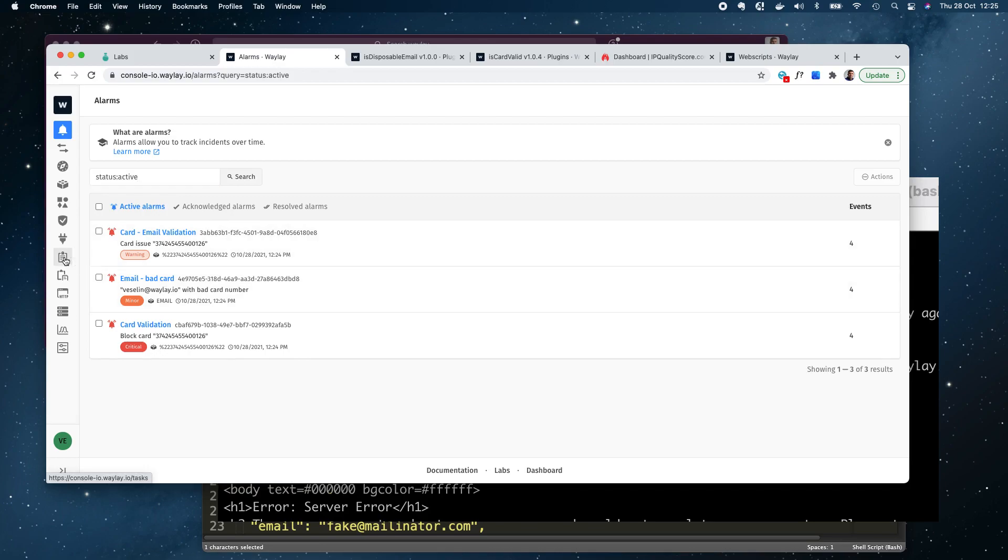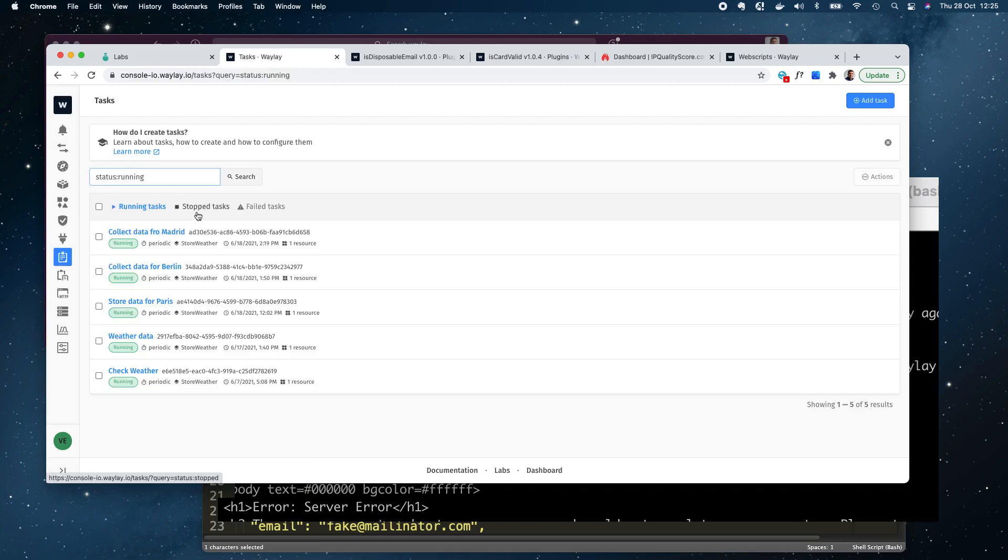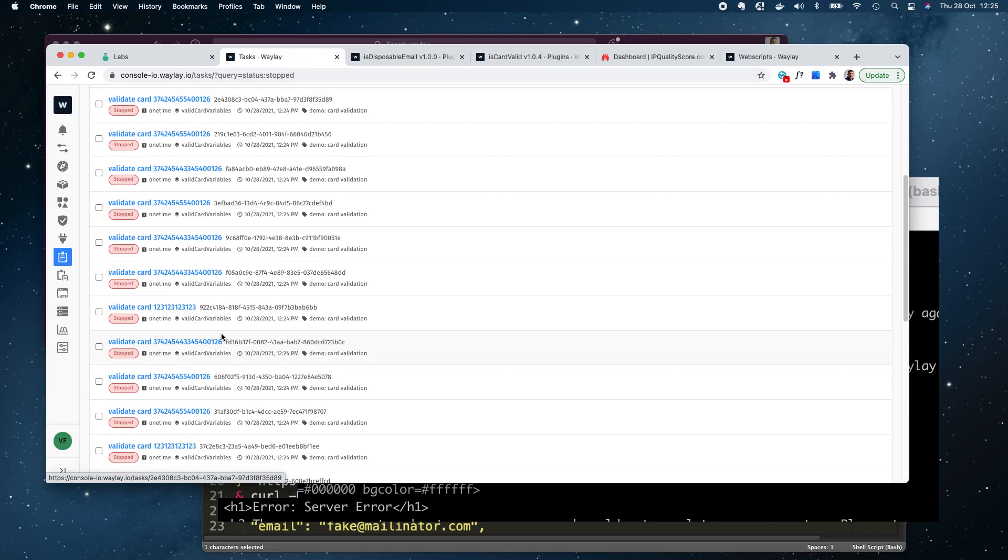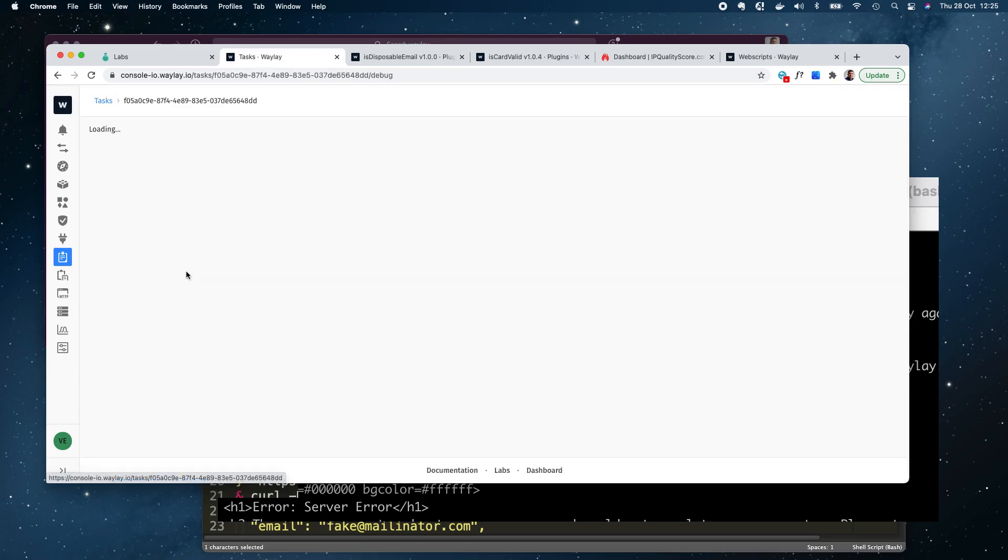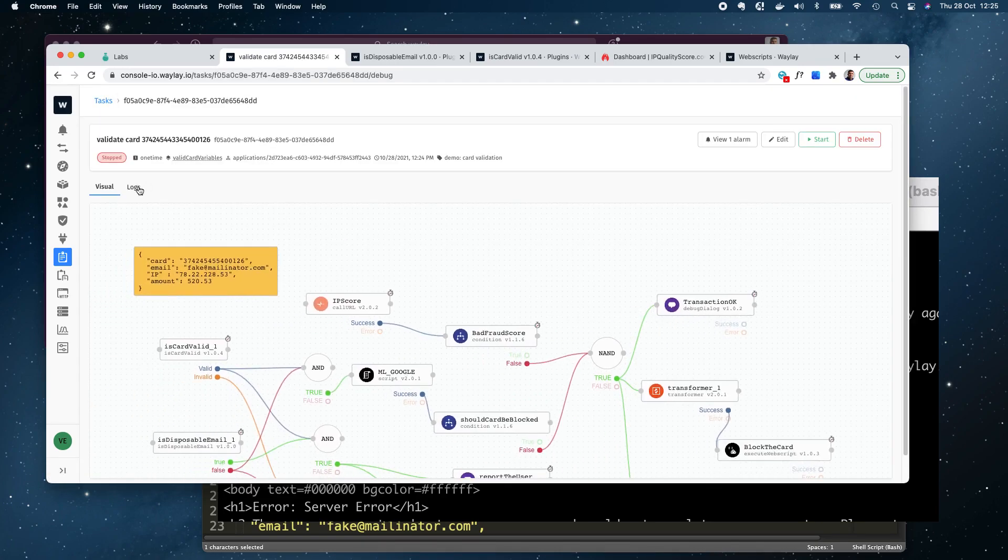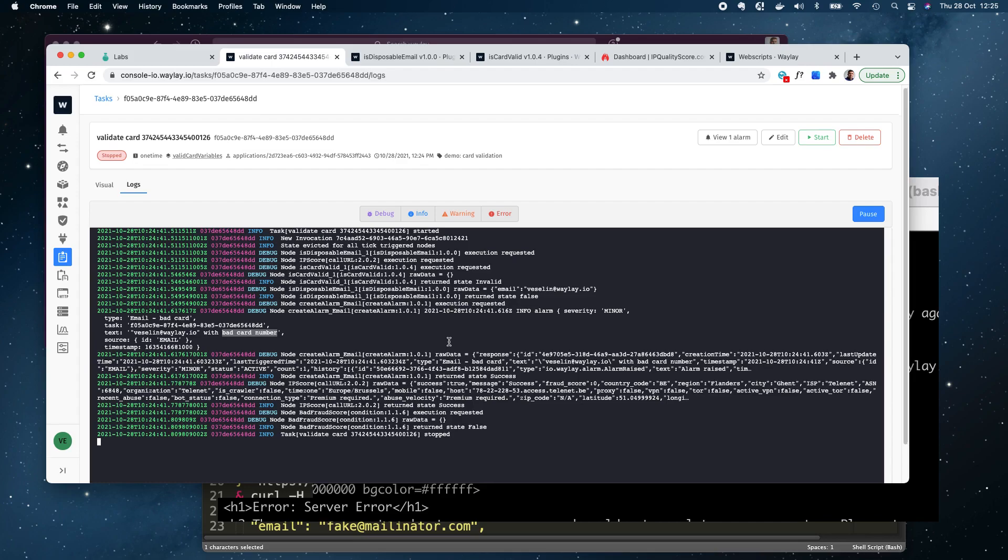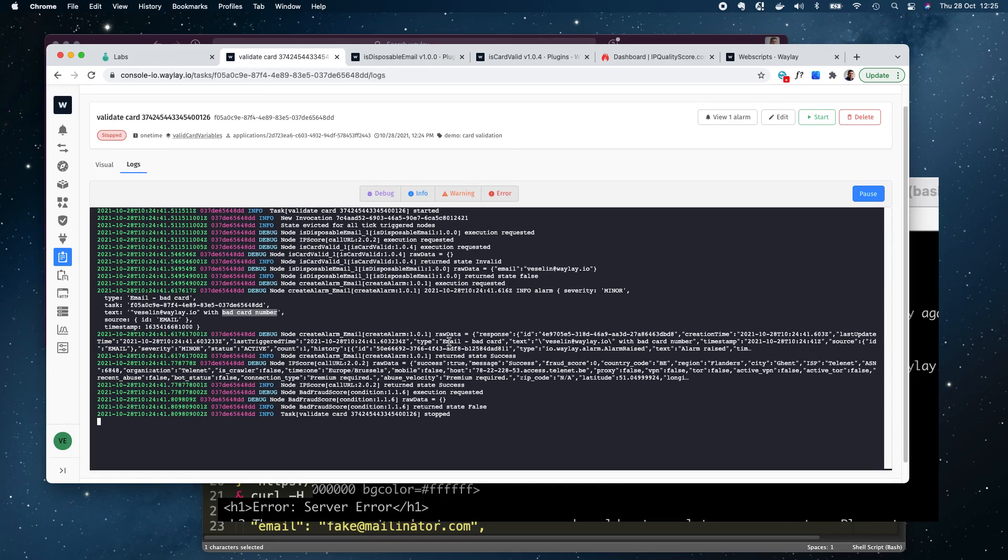Now if you look at the tasks that have been actually executed, like check some of these for instance this one here, we can actually follow up in the logs what was happening. For instance in this particular case we had a proper email but actually the bad card was provided that was actually a result of this template and because of that alarm was generated.